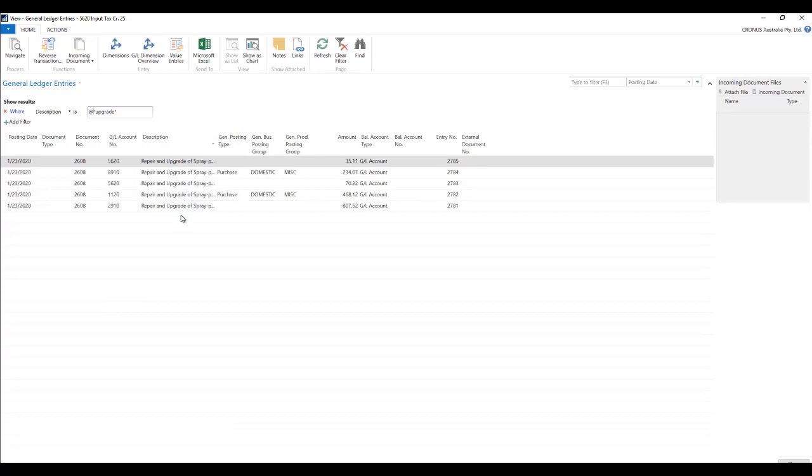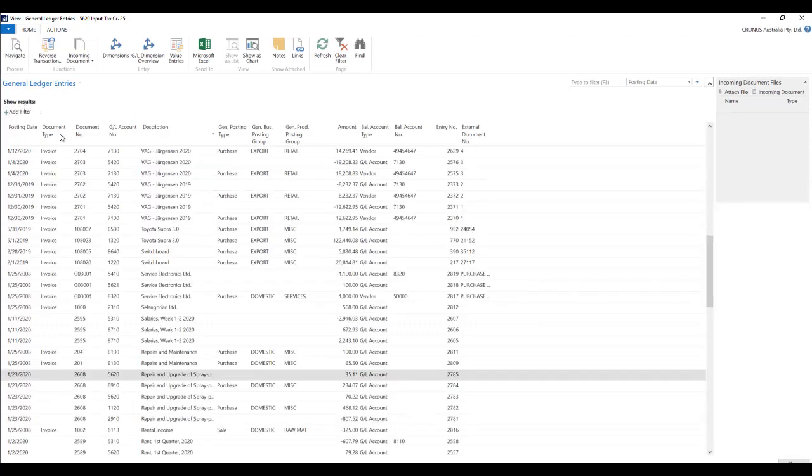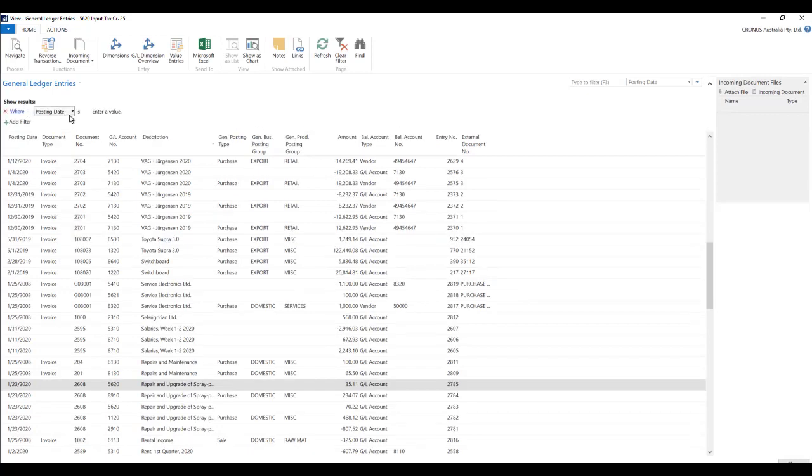Similarly there are many other wildcards that you can use. For example let's just remove this filter and let's just filter on the amount over here.